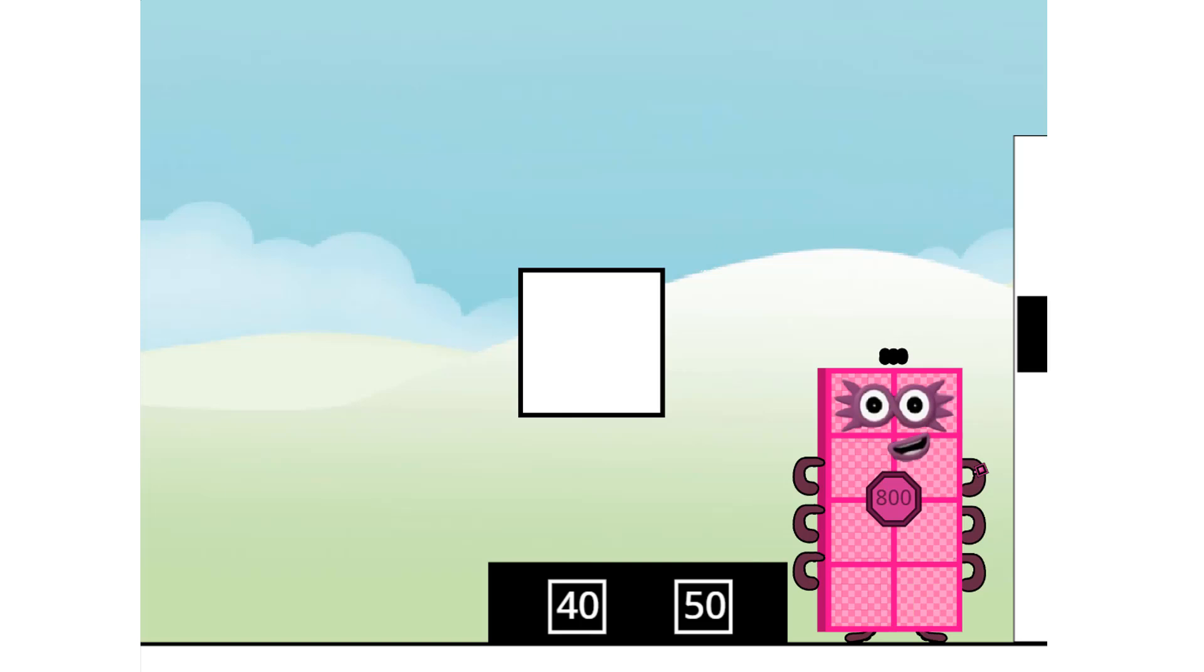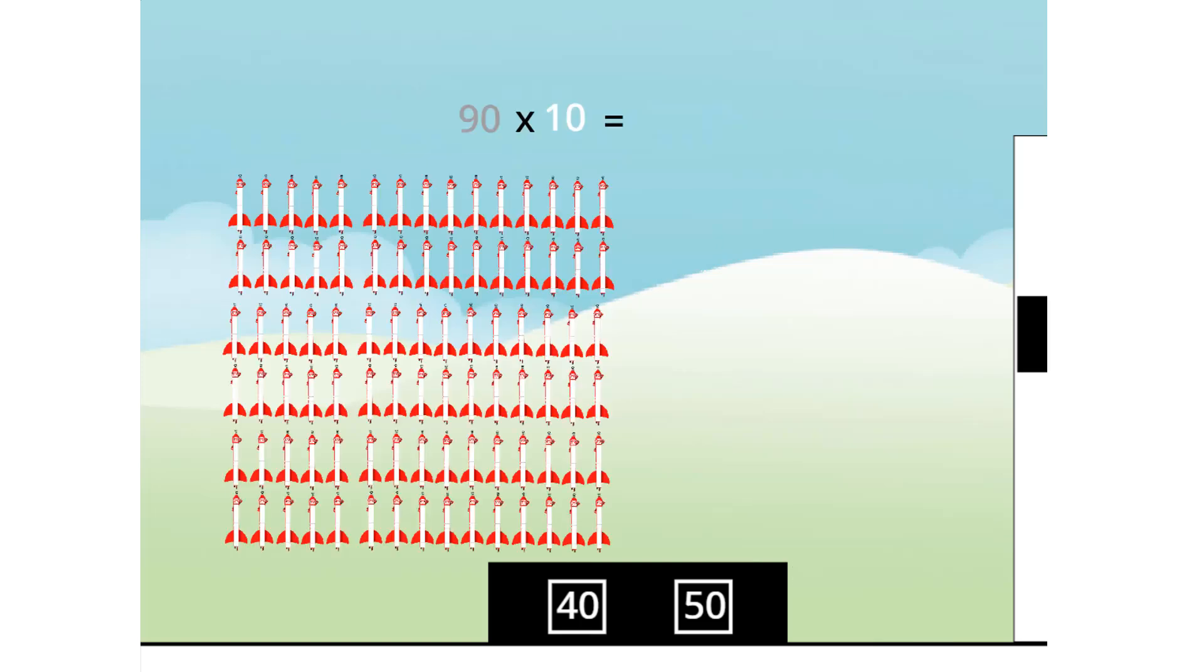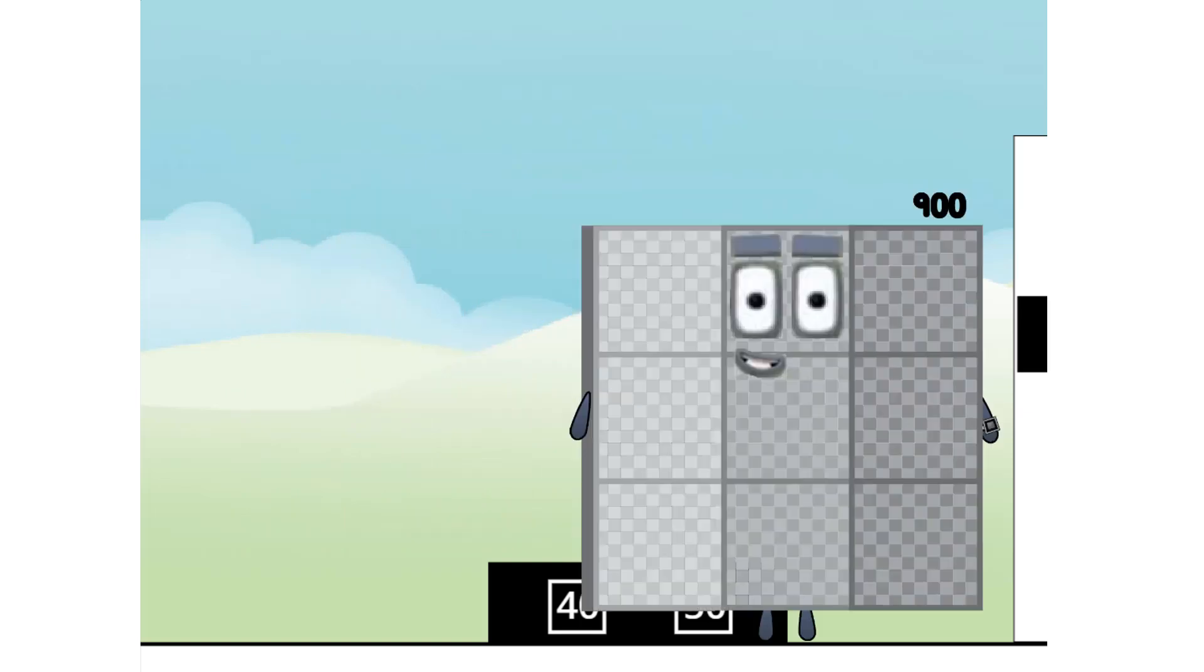Oh, there's always someone bigger! Look! Up in the sky! It's another 10! 90 times 10 equals 900!